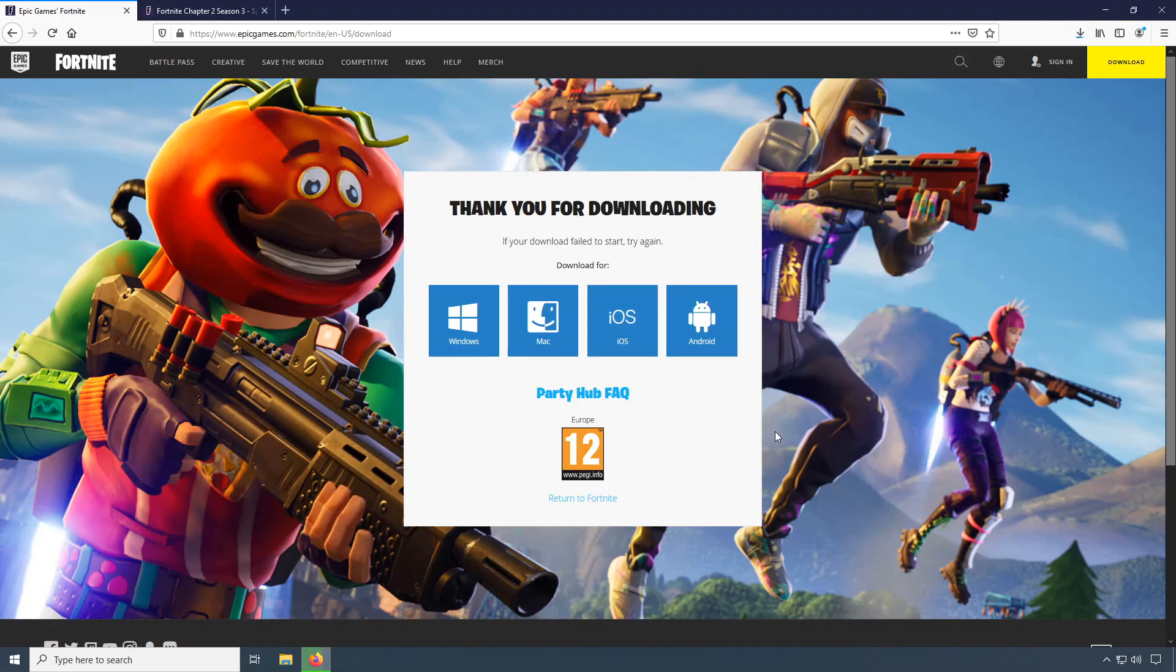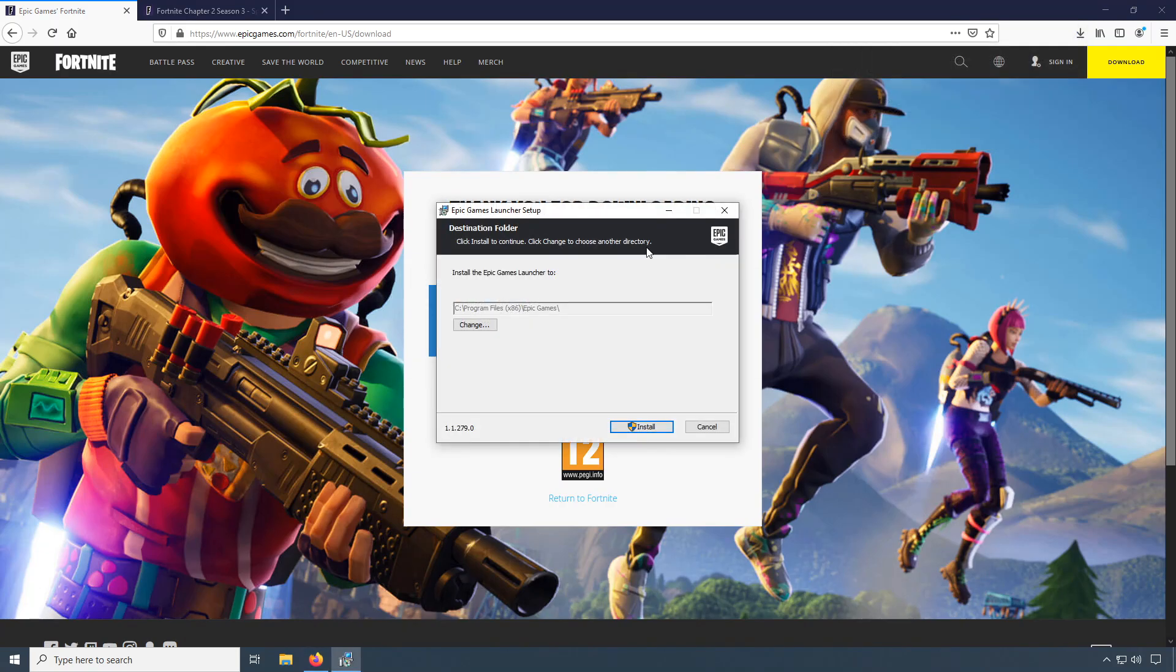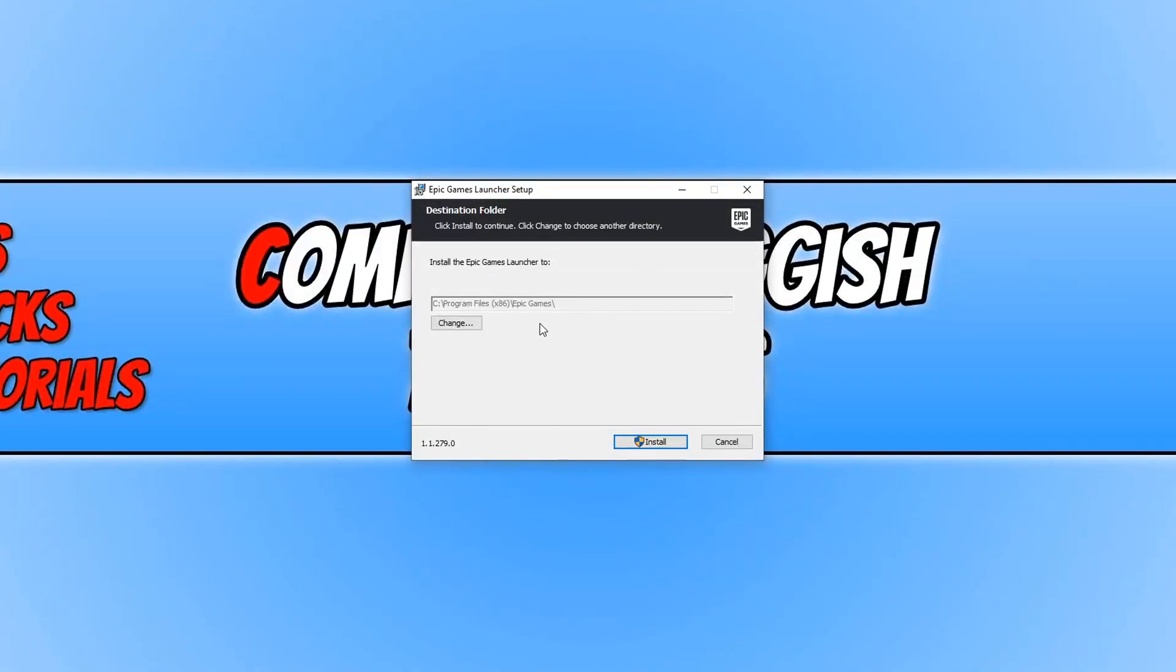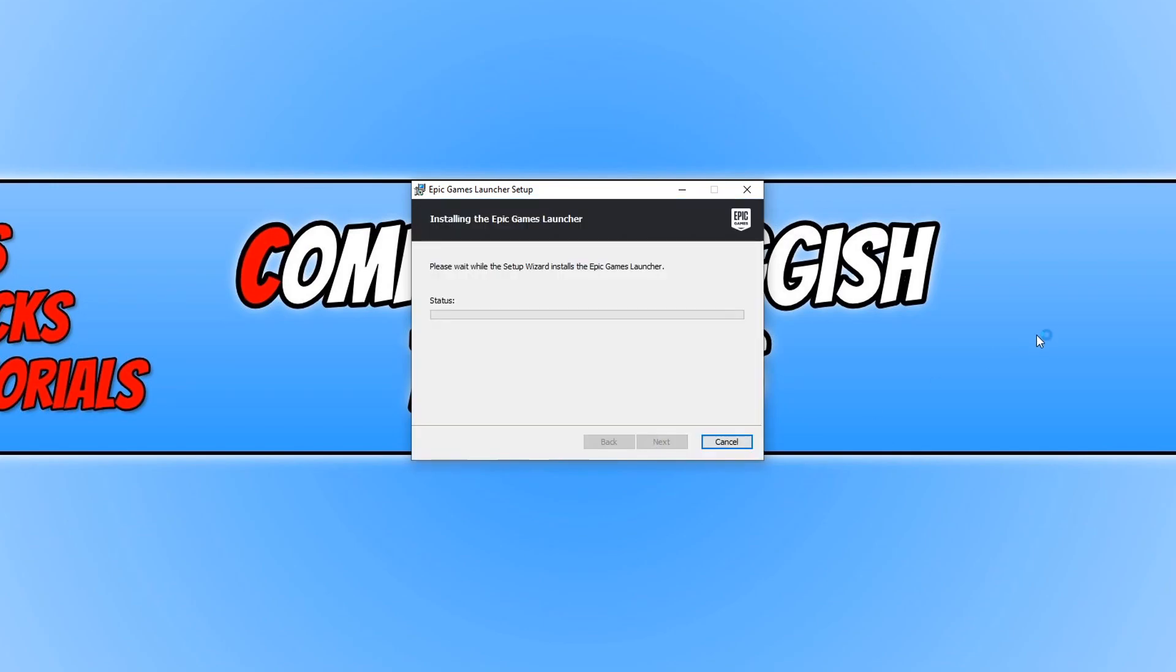Once the file has finished downloading, we now need to run the setup file. You will now have a window that looks like this. You can go ahead and choose where you would like to install the Epic Games Launcher. I'm just going to leave it in my C drive. You need to install this Epic Games Launcher to be able to play Fortnite on your PC. We now need to go ahead and press install.